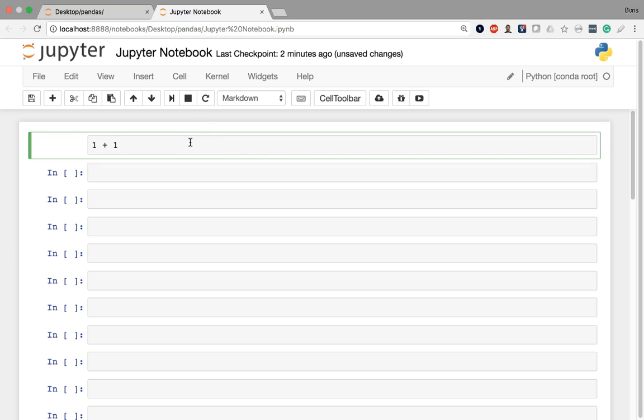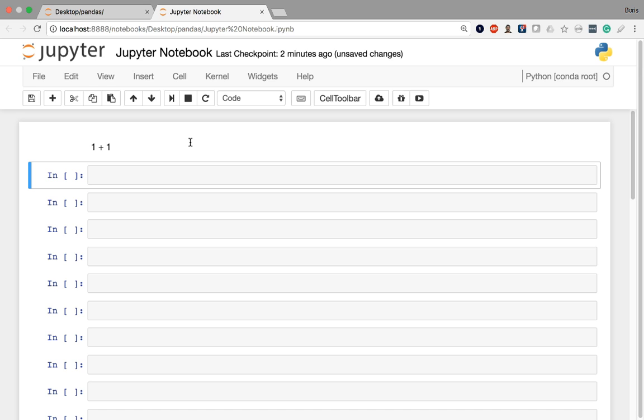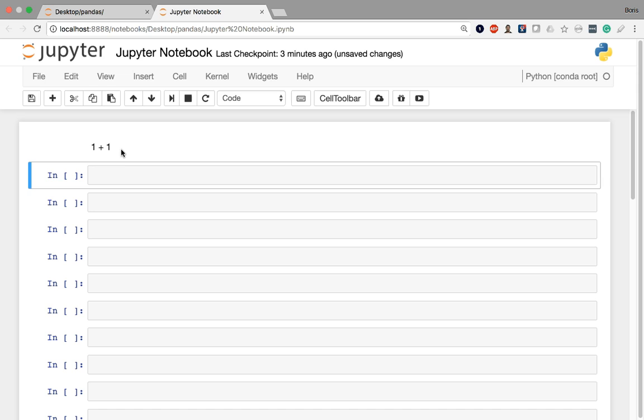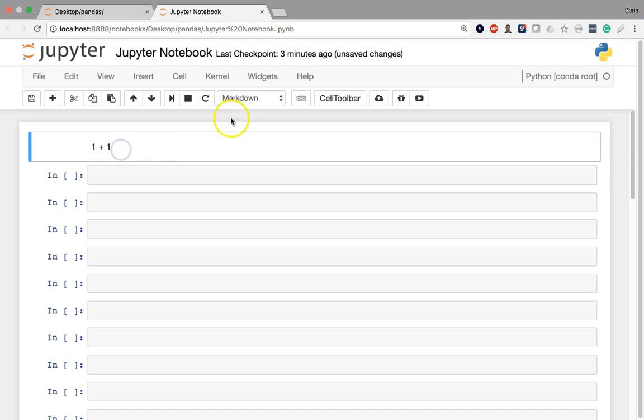And when I now re-execute the cell by pressing shift enter, you'll see that instead of evaluating to two and outputting that below the cell, it's just going to show me one plus one. So if I go back in here, you'll see it'll switch to markdown.